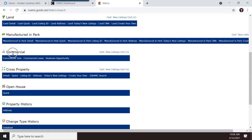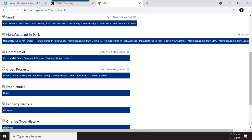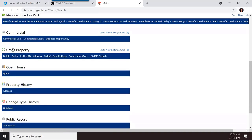There is also a commercial property type with searches already broken out for commercial sale or commercial lease. Then you have a cross property type, which you use when you want to search across all property types — residential, land, commercial — especially when you're not sure how a property was listed in the MLS. Cross property search is the easiest and brings up everything.